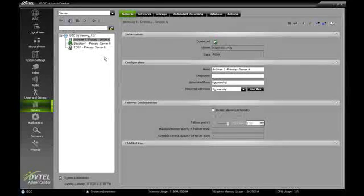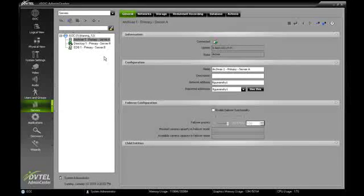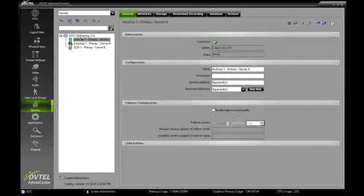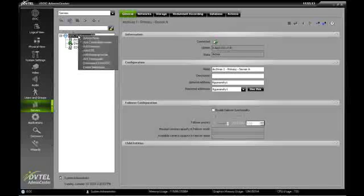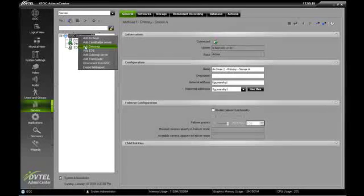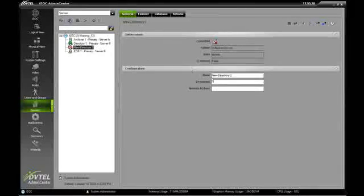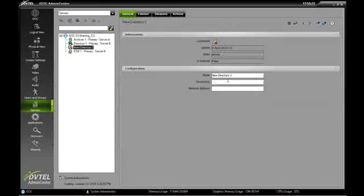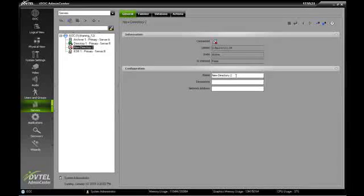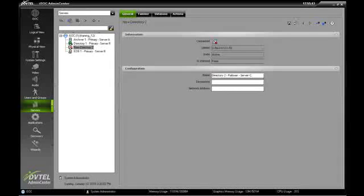The first thing we need to do is add both the directory and the EDB into the system. We do that by doing a right-click on the ISOC, and first we'll start off by adding our directory. We need to tell the system where this new directory lives, and we also want to give the new directory an appropriate name. So we'll name it directory2 failover on Server C.